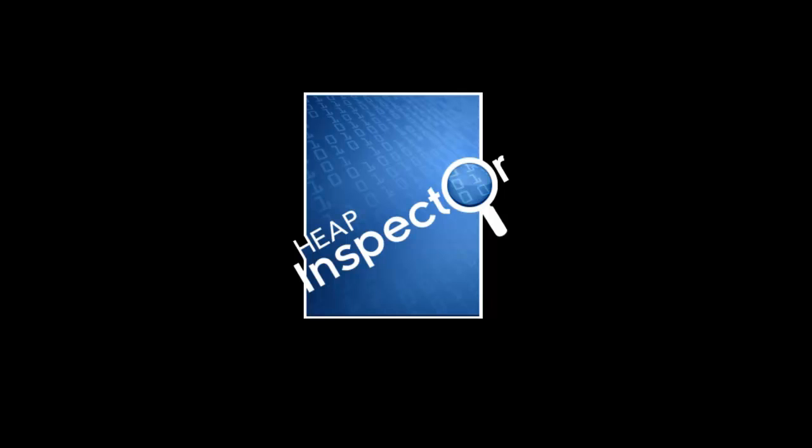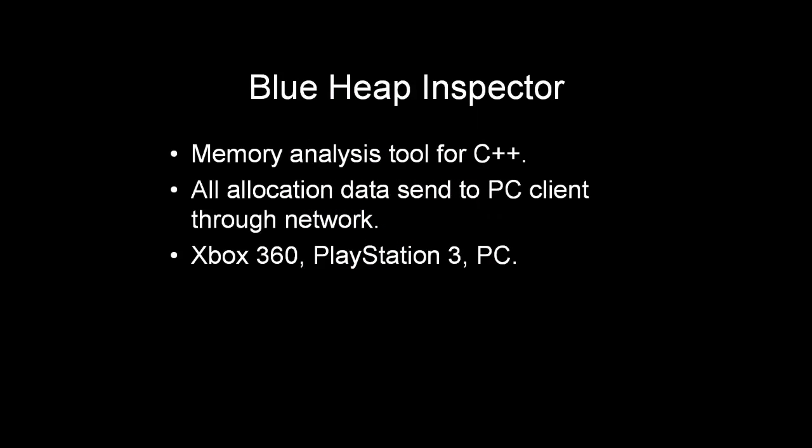Before we go to the live demo, I'd like to take a minute to explain some of the concepts of this program. Heap Inspector is specifically targeted at C++ applications. Whenever you allocate or free memory in your application, data is sent over the network to a PC client. And this PC client captures that data and provides real-time views about all of your allocation behavior.